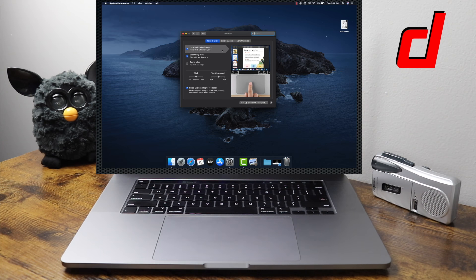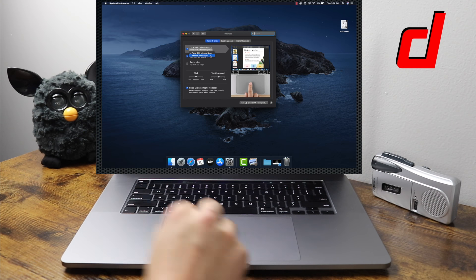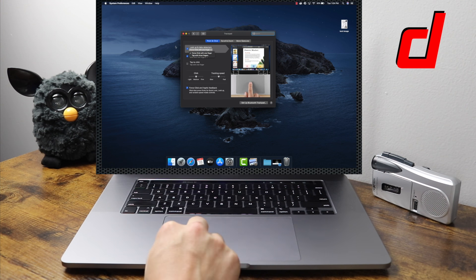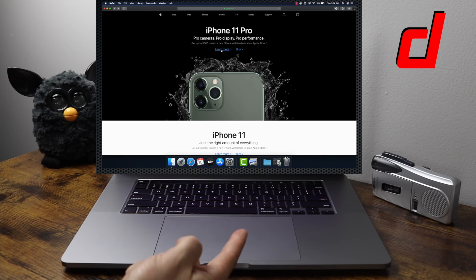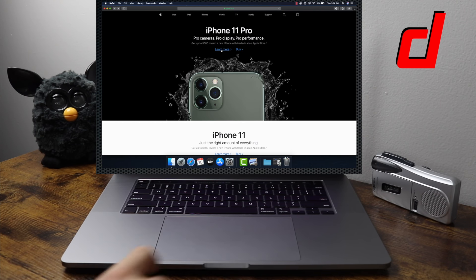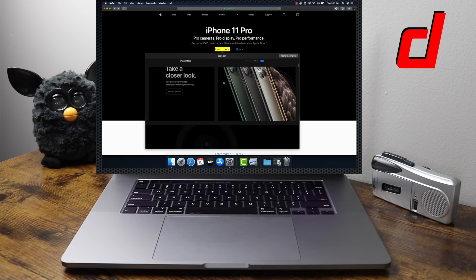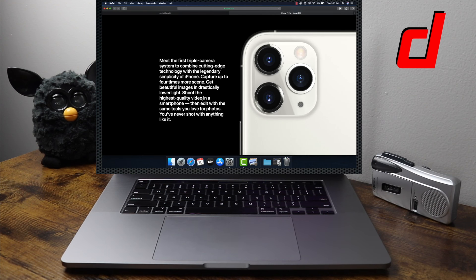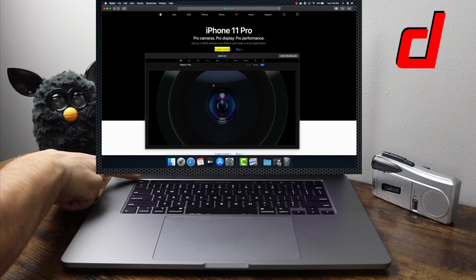The first option in Point and Click is Look Up and Data Detectors. You'll notice it says 'Force click with one finger.' Anytime you see options with a little arrow, you can open that up and select how you want the action performed — in this case you can also tap with three fingers. Starting with force click: hover your mouse over a link, press on the trackpad with a little bit of force, and it highlights the word and gives you a quick preview of what's behind that link without actually navigating to the page.